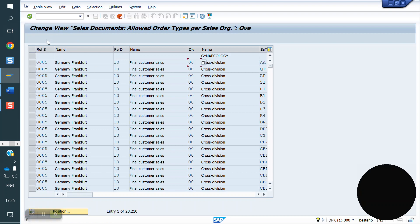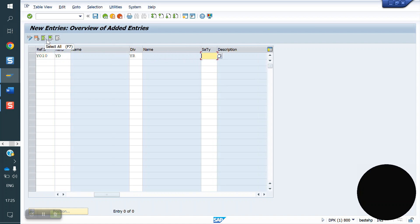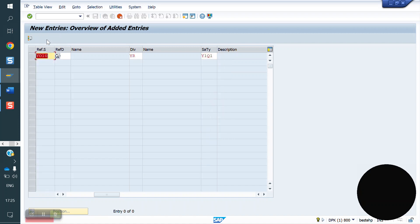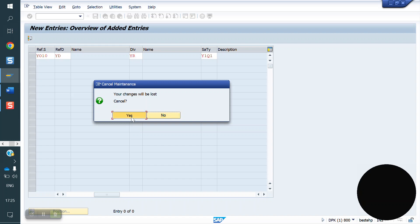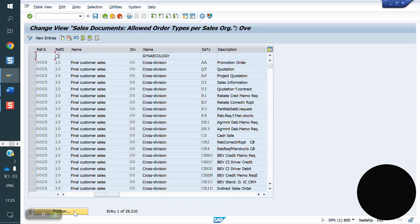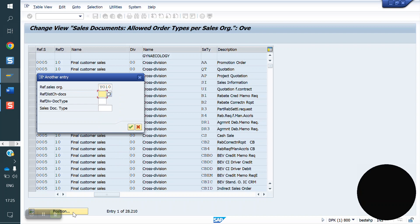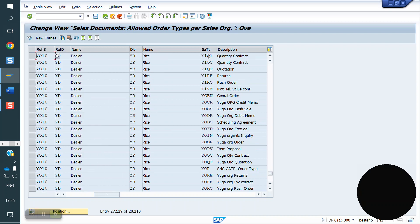Go to New Entries. Enter the sales organization, distribution channel, division, and sales document type Y1Q1. It already exists because we copied from QC — so it copies automatically. You can verify: YD, YR, Y1, Q1 — see, it is already there.